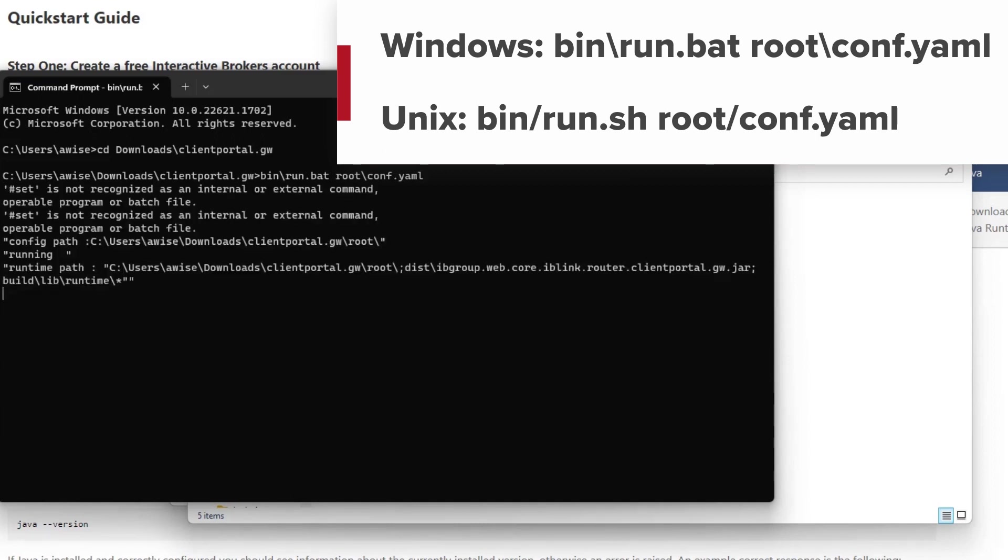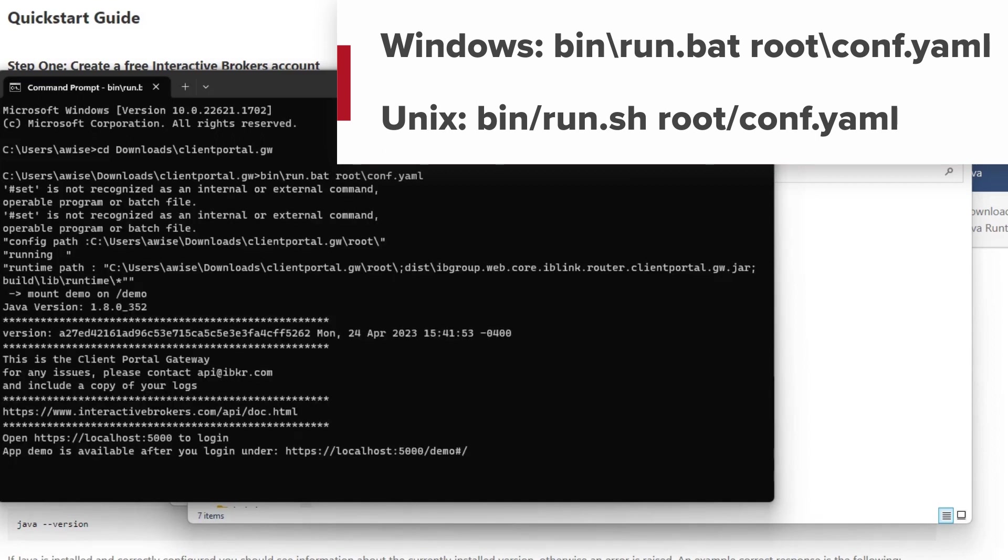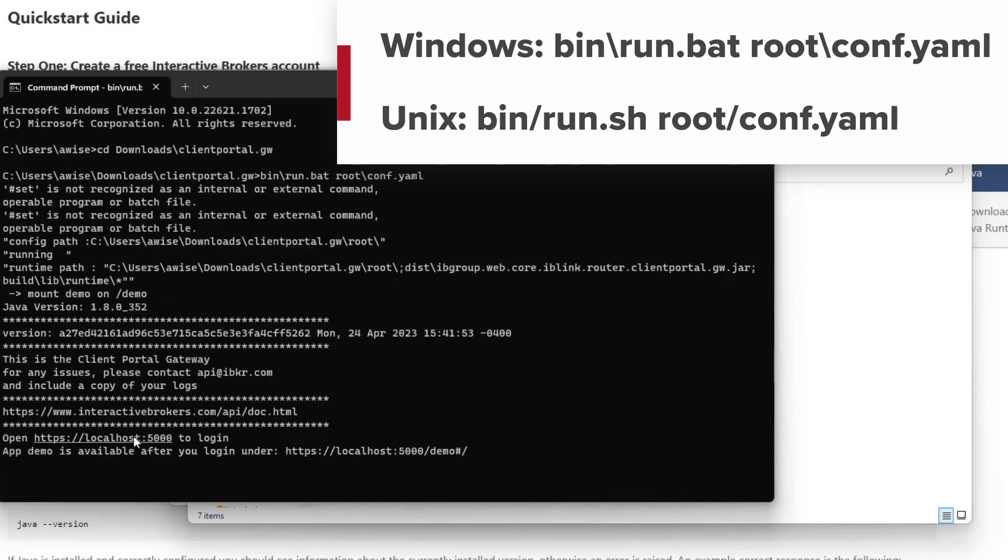or bin forward slash run.sh and a space, root forward slash conf.yaml for Unix users. Keep in mind to leave this window open while using the ClientPortal gateway.